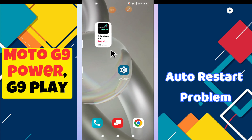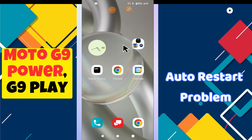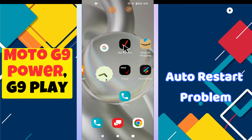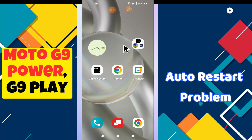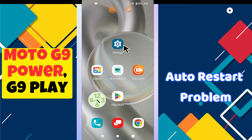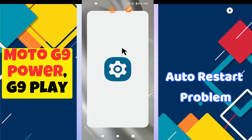Welcome back to another video. In this video I will tell you about the auto restart issue in your phone Moto G9 Power and G9 Play. If you are facing the problem that your device automatically restarts, I will tell you how you can fix it. Just watch the complete video and follow all the steps. If you are new here, don't forget to subscribe and press the bell icon. Now let's watch the video.